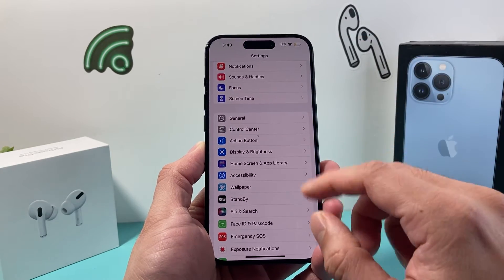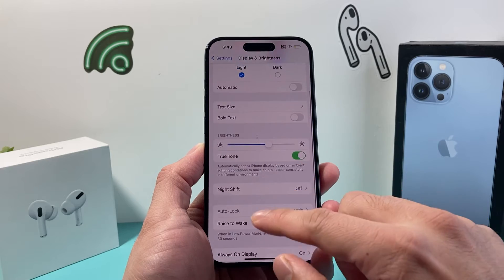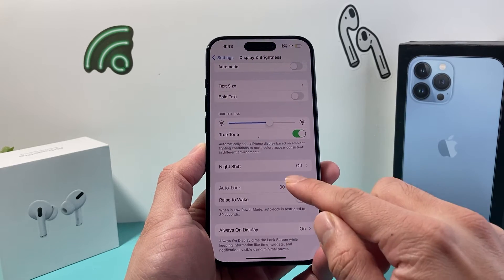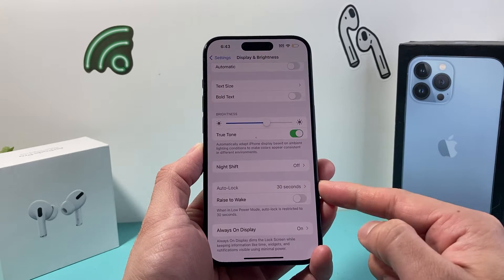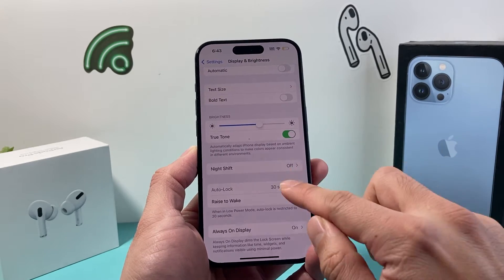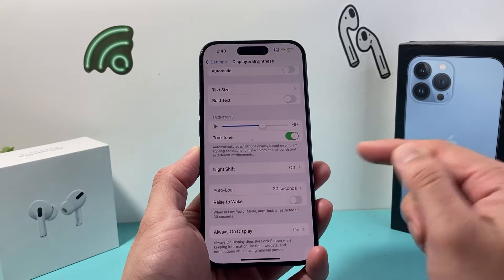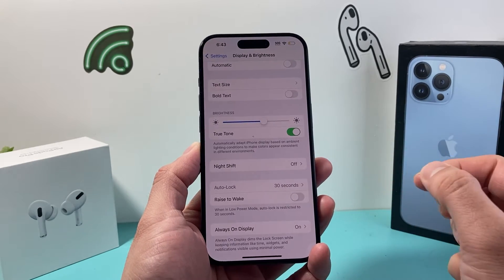So if you go into the settings of your iPhone, go to Display and Brightness, and you might notice when you click on Auto Lock, it's set to a specific time and you can't unselect it or select it to adjust it.